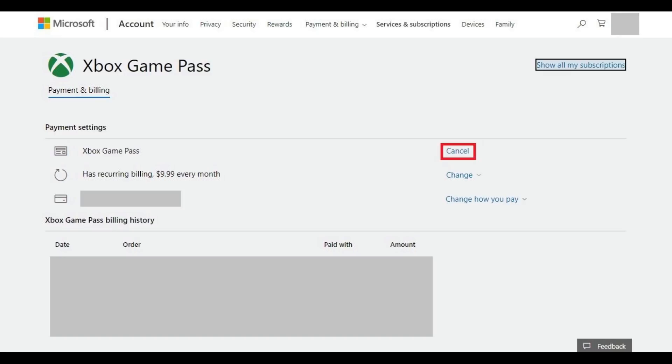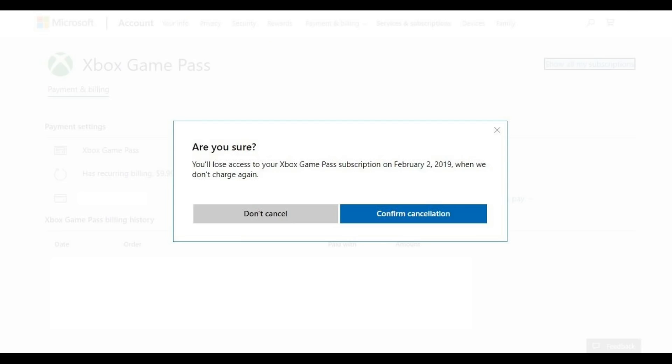Step 6. Click Cancel to the right of Xbox Game Pass in the Payment Settings section. A dialog box appears asking if you're sure you want to cancel your Xbox Game Pass subscription. Additionally, it tells you when your Xbox Game Pass subscription will expire.